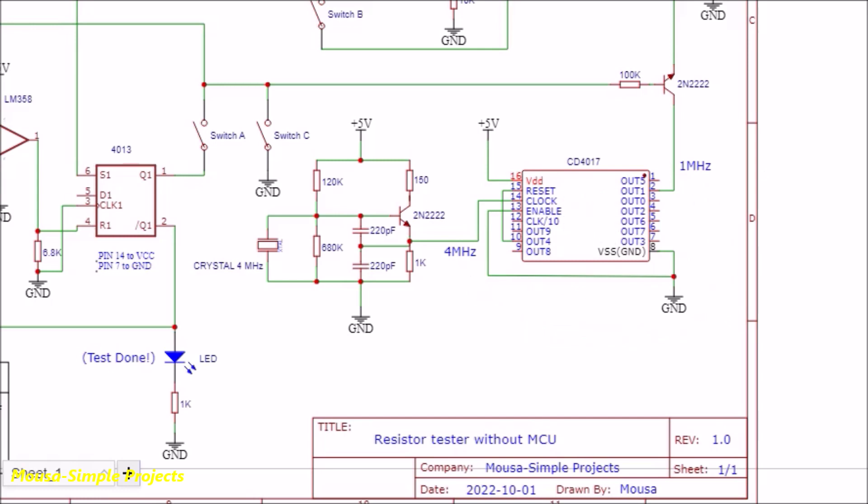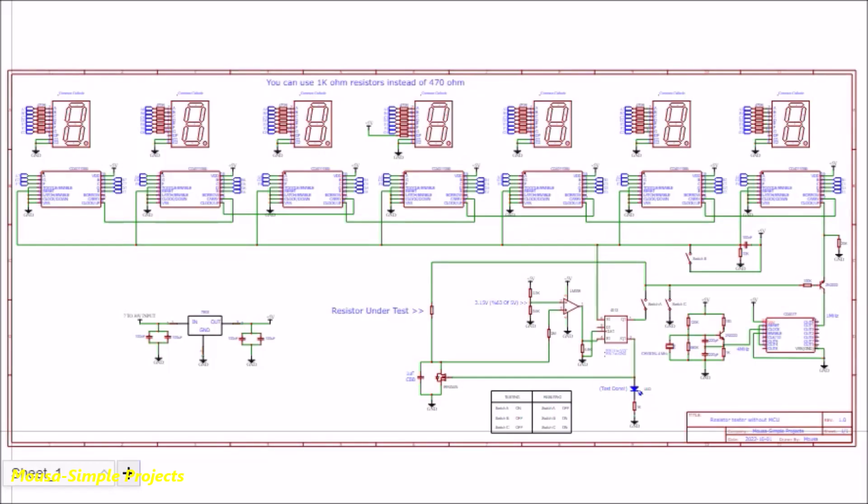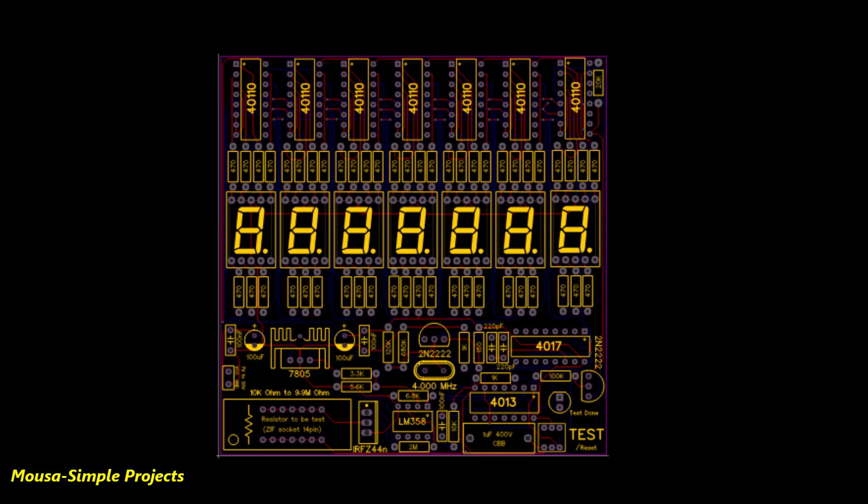If you're wondering why we need 1 MHz, just imagine the resistor under test is 1 megohm and the capacitor is 1 microfarad. So the capacitor takes 1 second to charge up. After this 1 second, the number 1 million must appear on the display. So the counter needs 1 million pulses per second, which is 1 MHz.